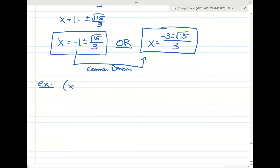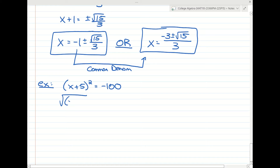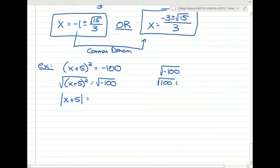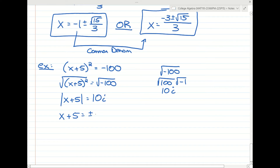What if we had x plus 5 squared equals negative 100? This is already factored. If we take the square root of both sides, we get the absolute value of x plus 5. The square root of negative 100 can be written as the square root of 100 times the square root of negative 1, which is 10i. Getting rid of the absolute value gives plus or minus 10i, and bringing the 5 over gives negative 5 plus or minus 10i.